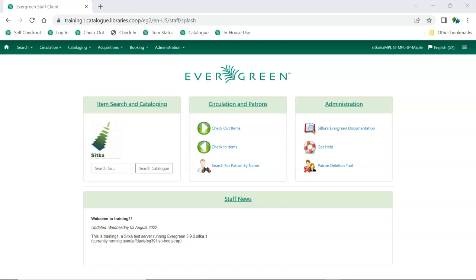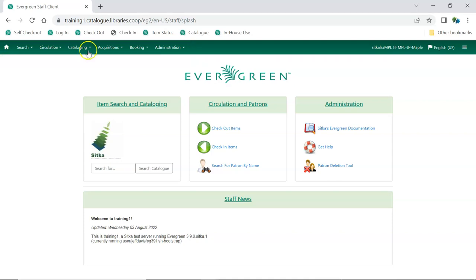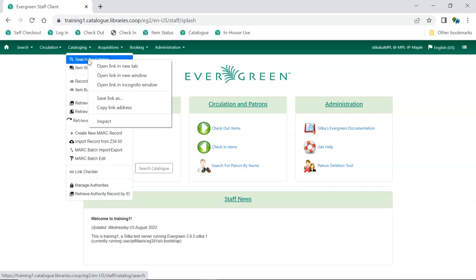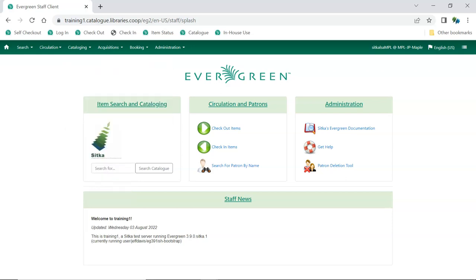The staff client is tab and menu driven. The menus across the top provide access to the different modules. You can right-click on a menu option and select Open Link in New Tab to open the page in a new tab instead of replacing the one you're currently working in.